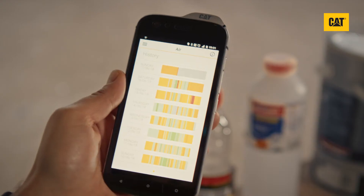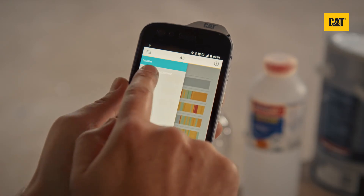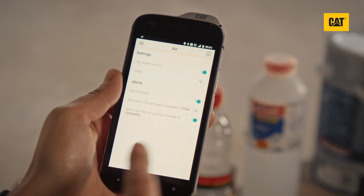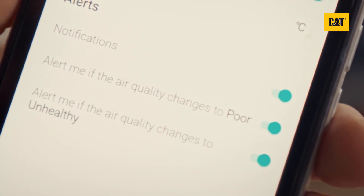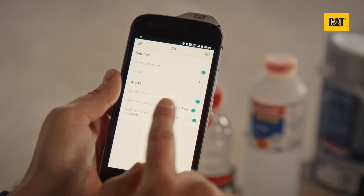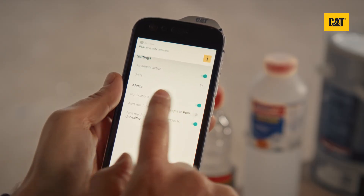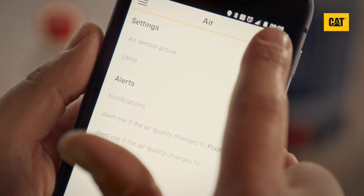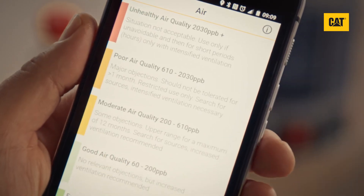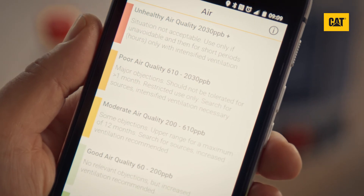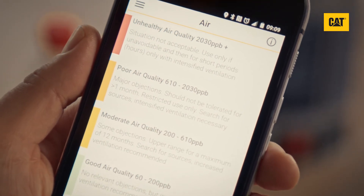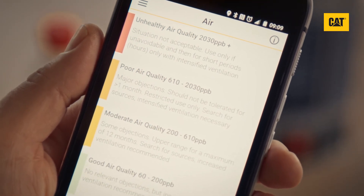If you have the alert switched on, which can be activated within the settings menu, the Air App will notify you if you are in an area of poor or unhealthy air quality. This screen gives you information about levels of VOCs with corresponding advice for each level.